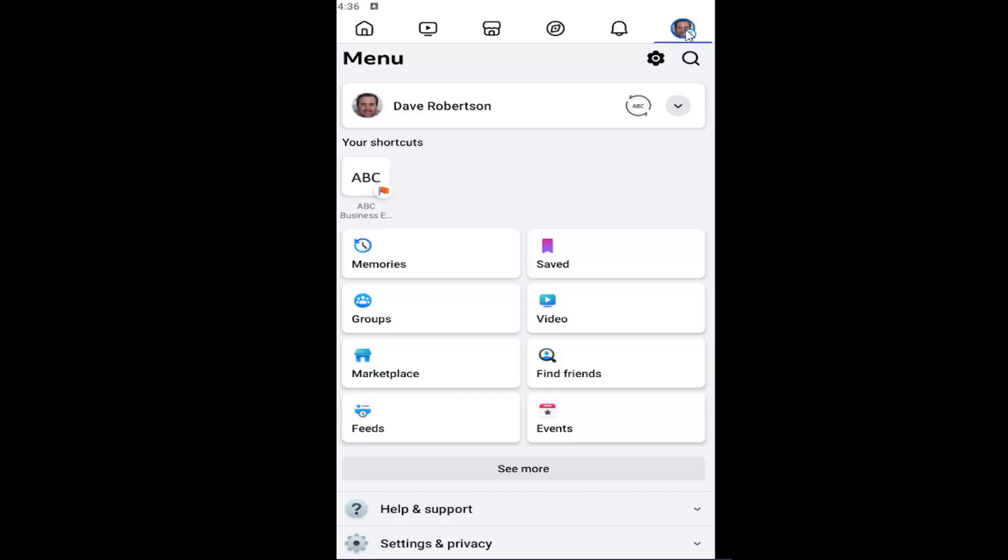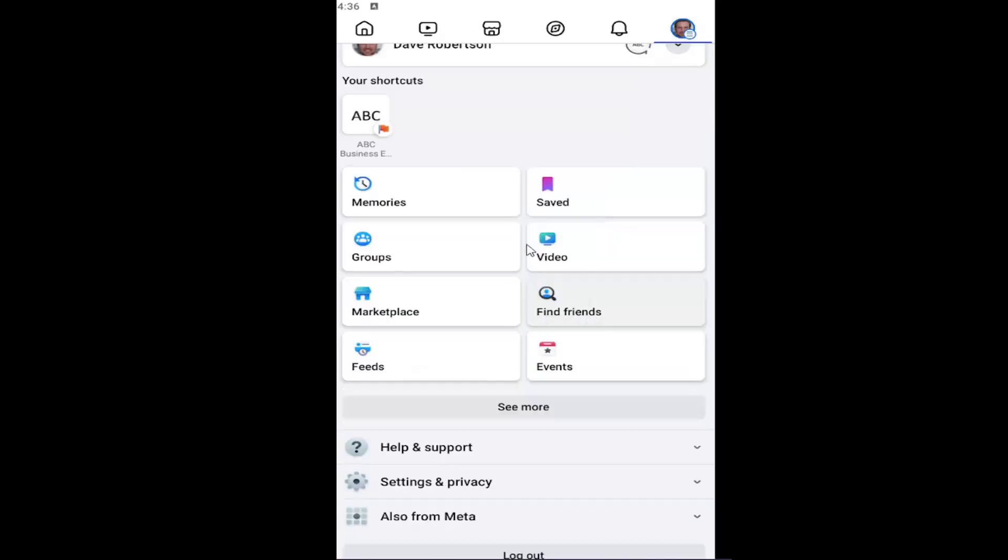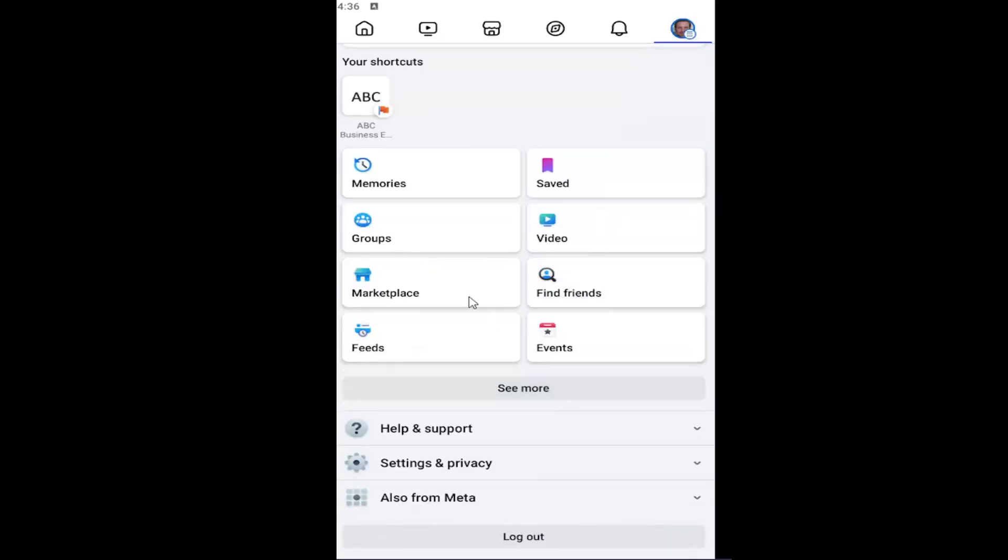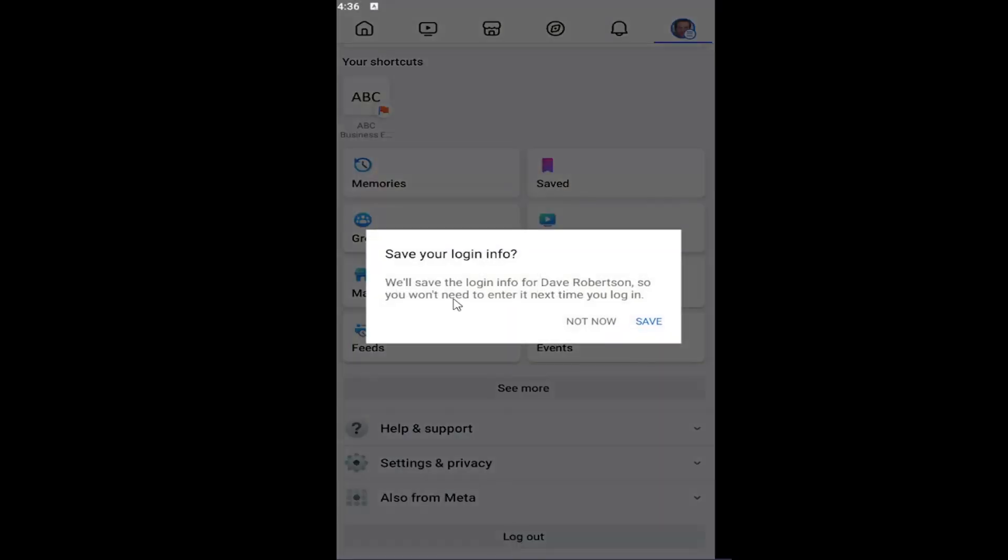All you have to do is select your profile icon at the top right, then scroll down on this page until you get to where it says log out. Go ahead and select that.